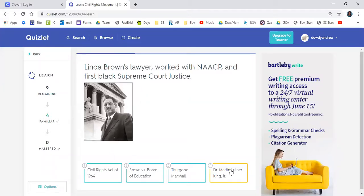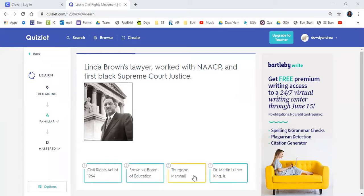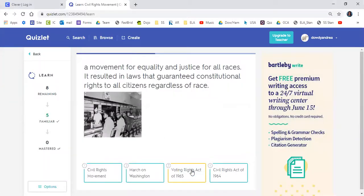Next: Linda Brown's lawyer worked with the NAACP and was the first Black Supreme Court justice. Is it the Civil Rights Act of 1964, Brown v. Board of Education, Thurgood Marshall, or Dr. Martin Luther King Jr.? Heaven said Thurgood Marshall. Good job, Heaven — remember, the court case was Brown v. Board of Education, but Thurgood Marshall was the lawyer.